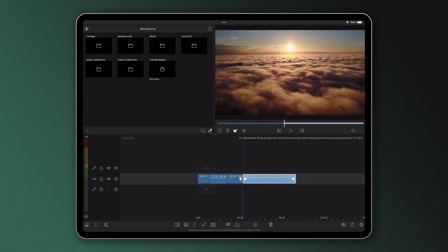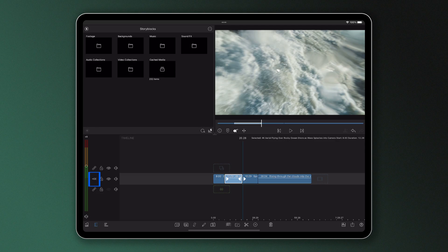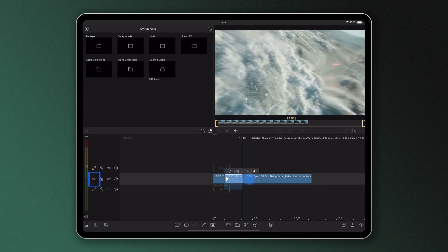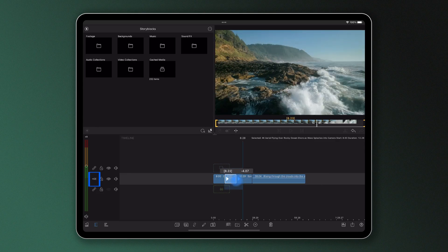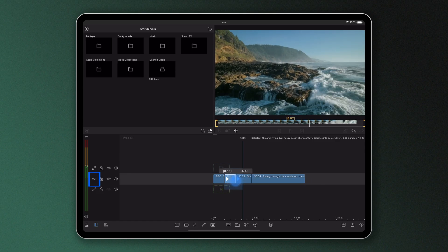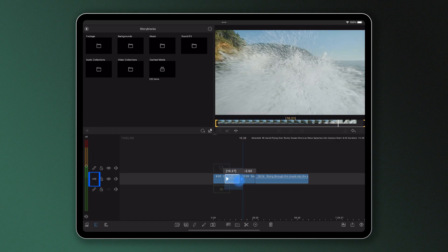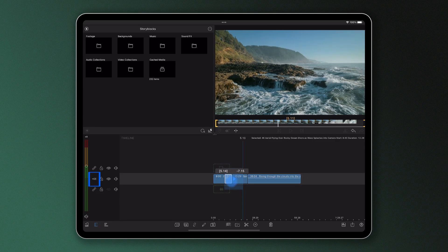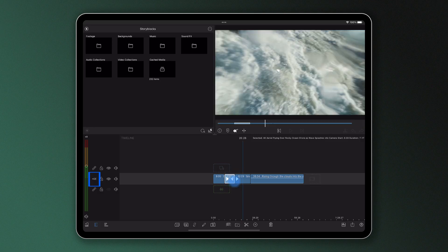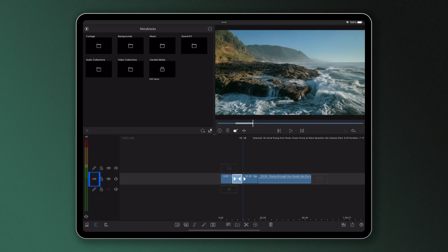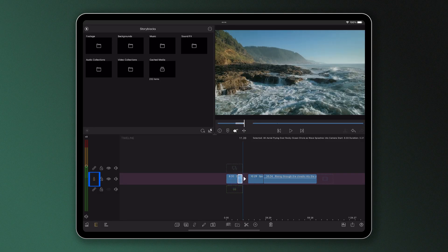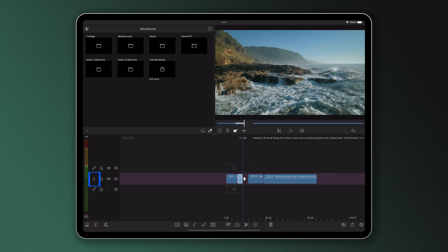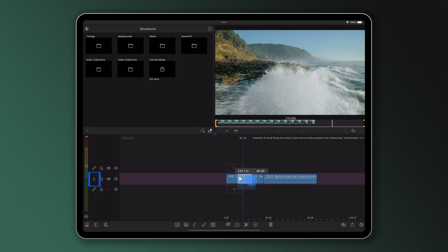Notice here that because we're in insert mode using a magnetic timeline, the other clips on the timeline will move to stay next to the one you're trimming. If you're using overwrite mode, trimming a clip shorter will leave a gap in the timeline whereas making it longer will overwrite anything in its way.